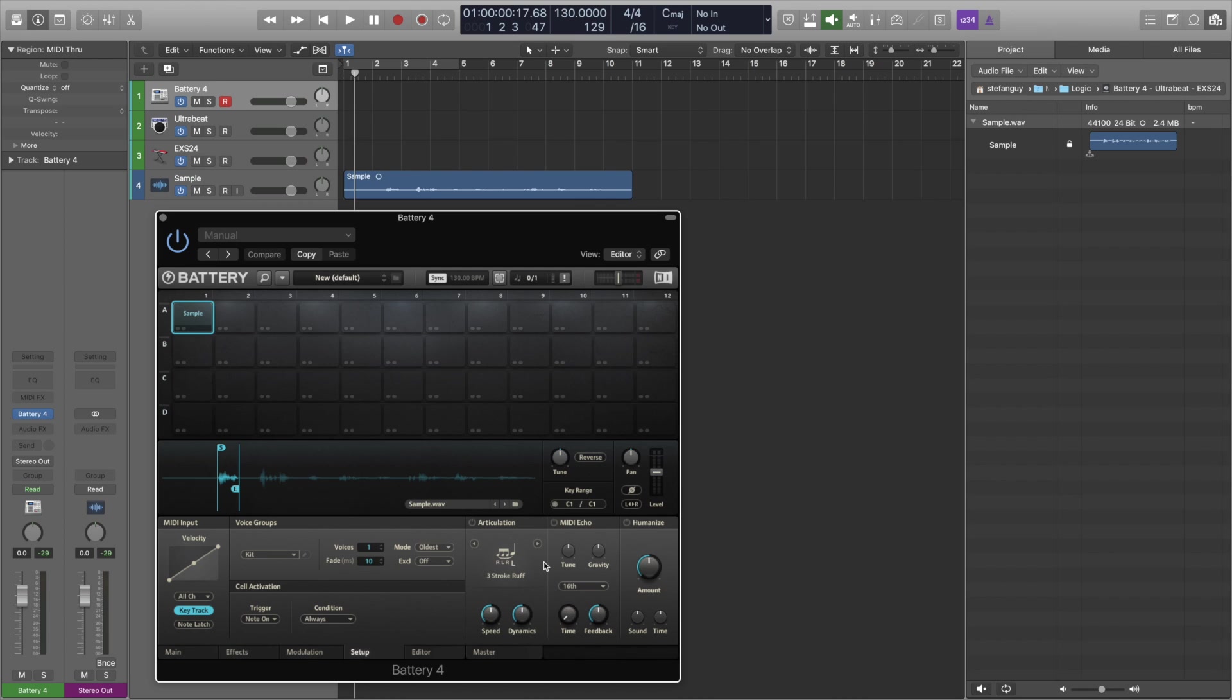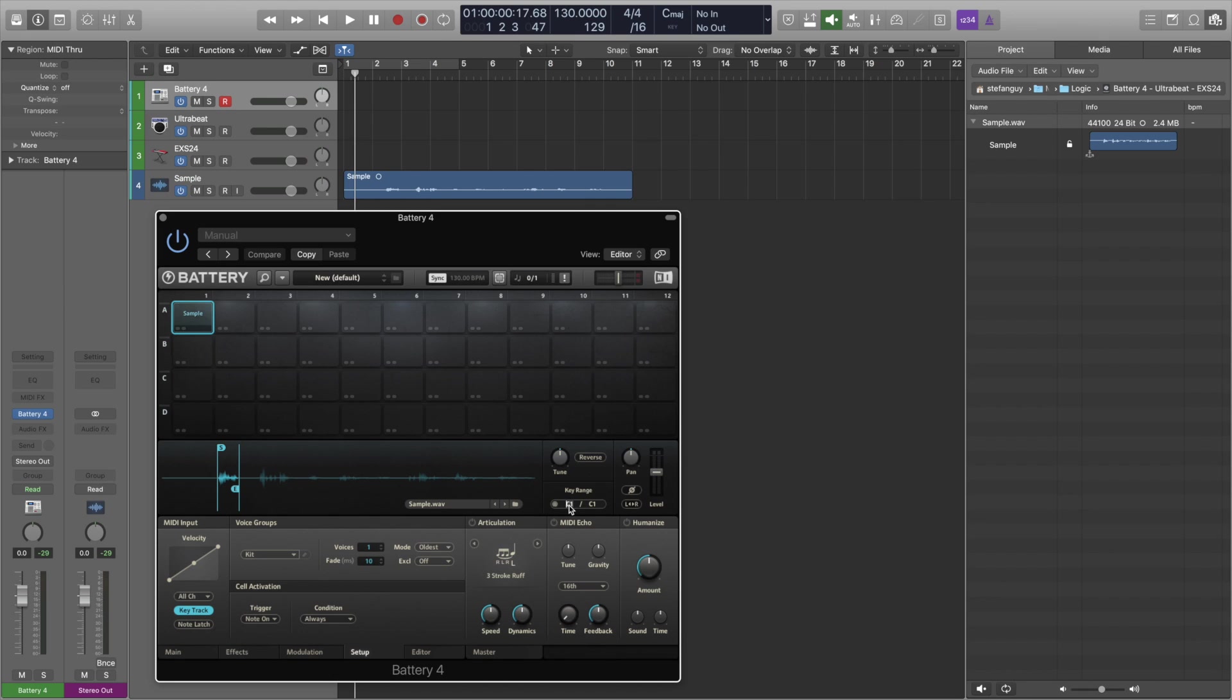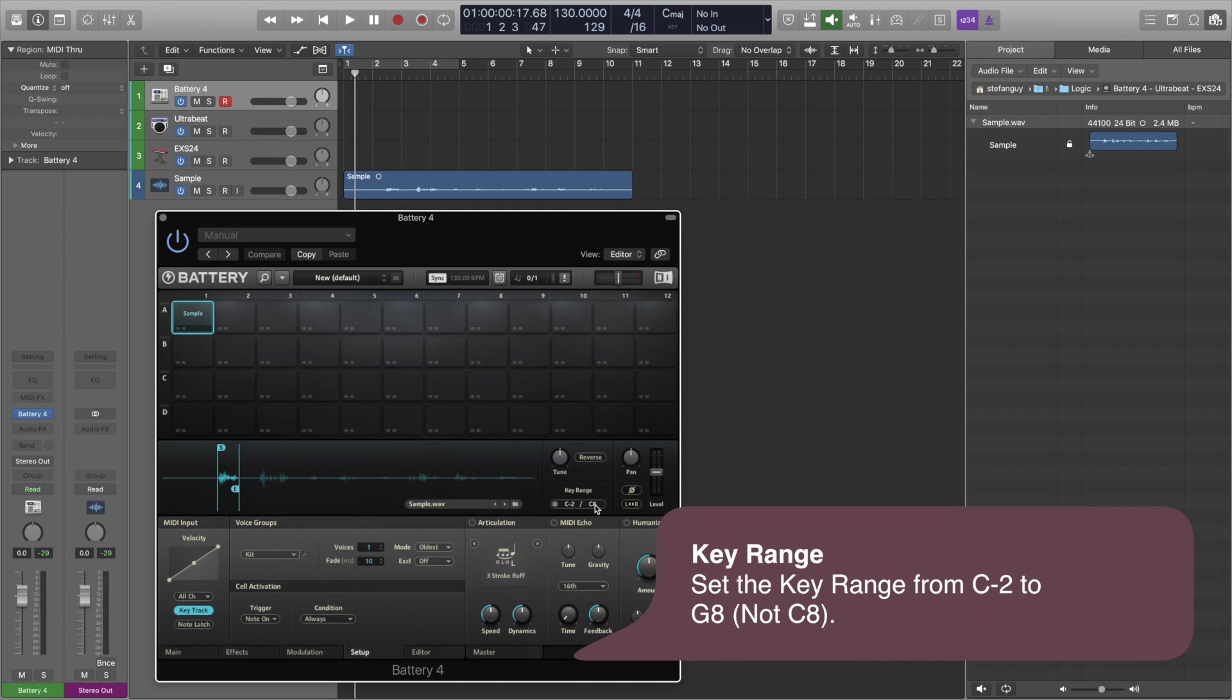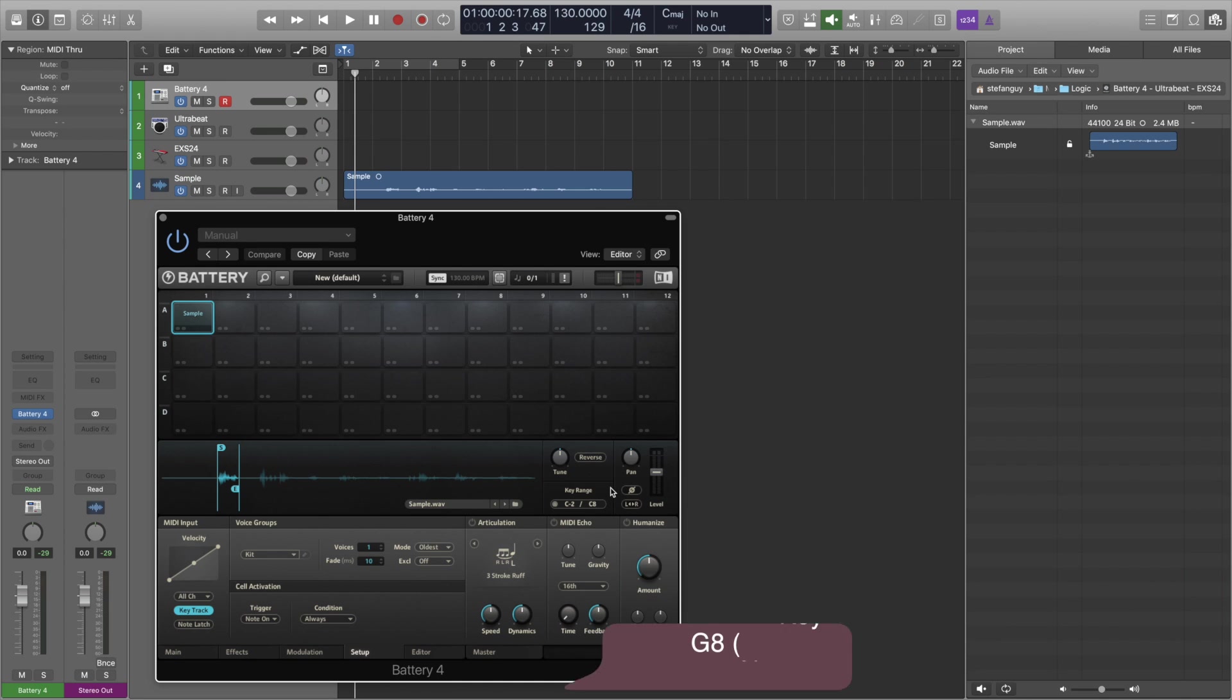Okay and the final step is to set our key range. Now we want to map it across the whole keyboard because it just makes life simpler. So that's kind of from around I think C minus 2 to C8. Okay so that gives us the whole keyboard now.